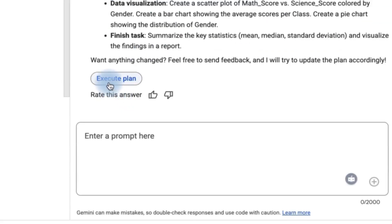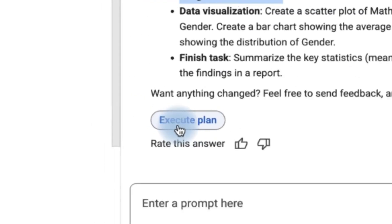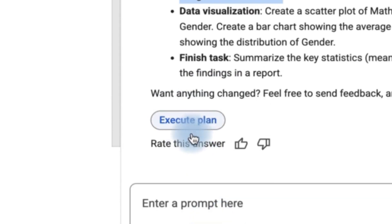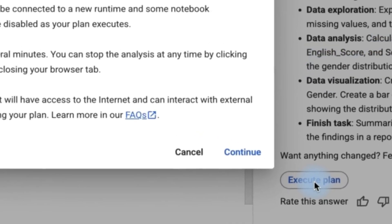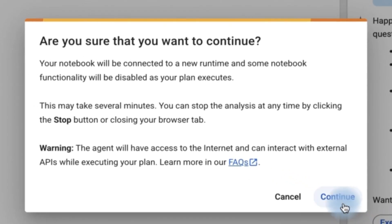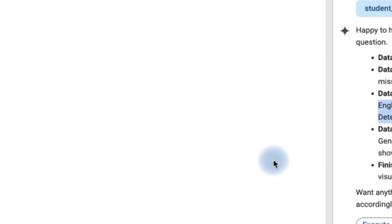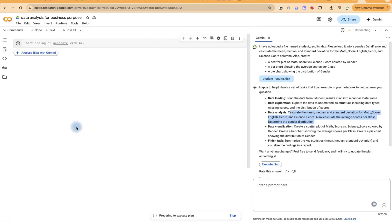Now, if this plan is okay with you, you can just go ahead and execute it. If it's not okay, you can change anything, maybe ask it to add other analysis as well. So let's say I'm okay with this. I'm going to click on execute and then say continue to this. This is going to be visualized here.